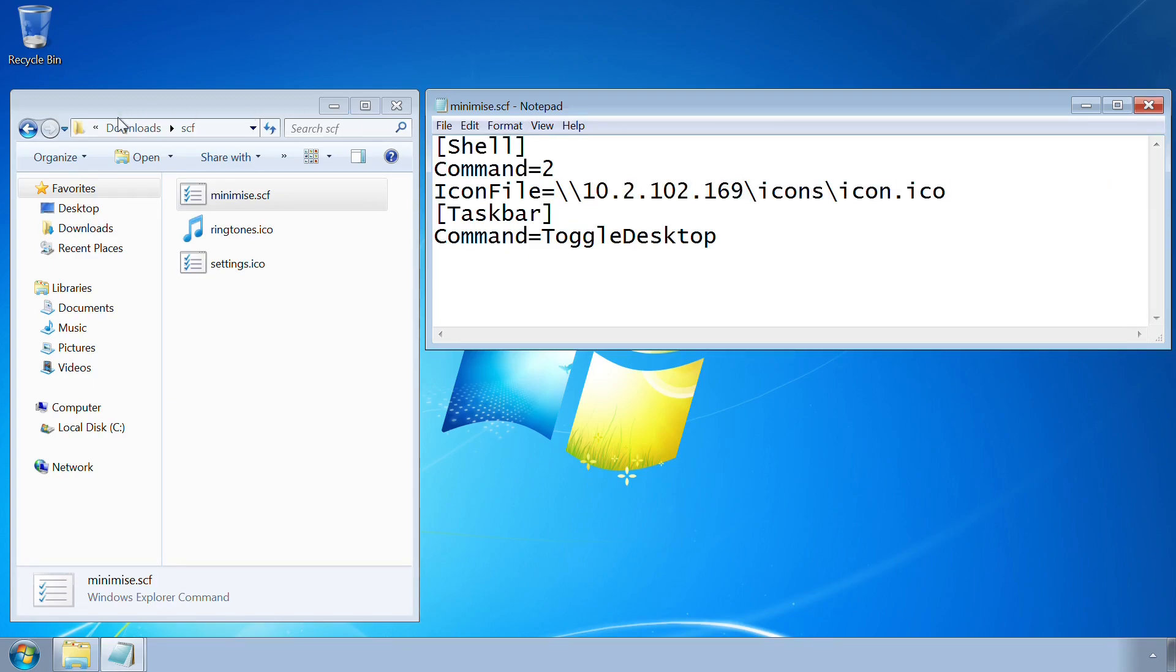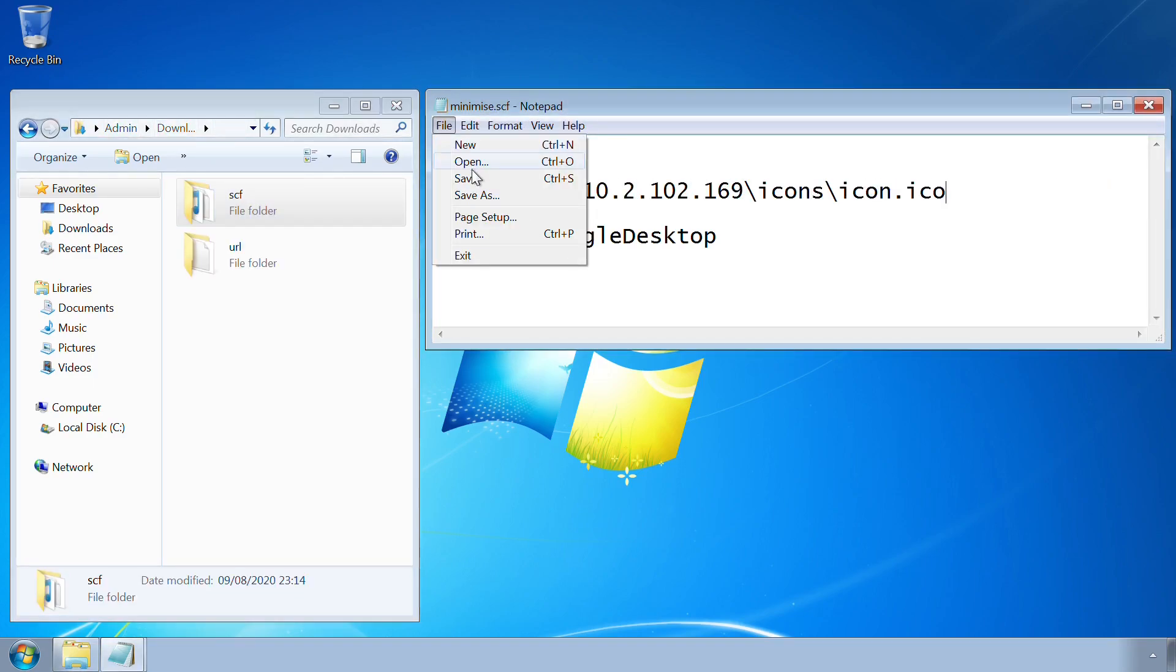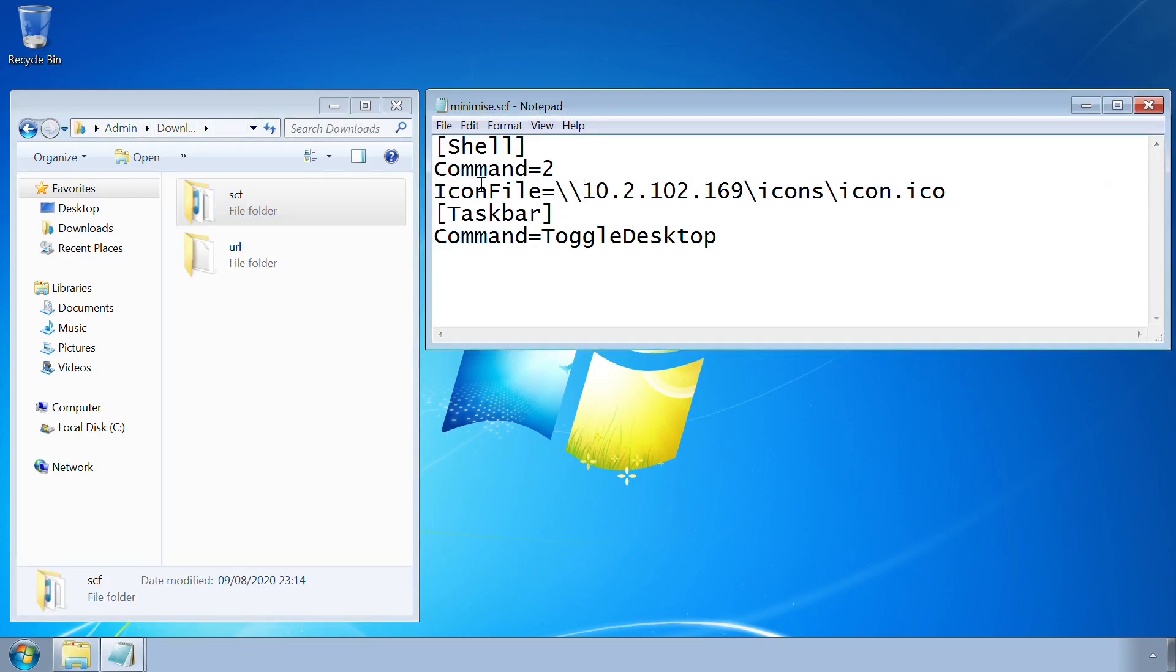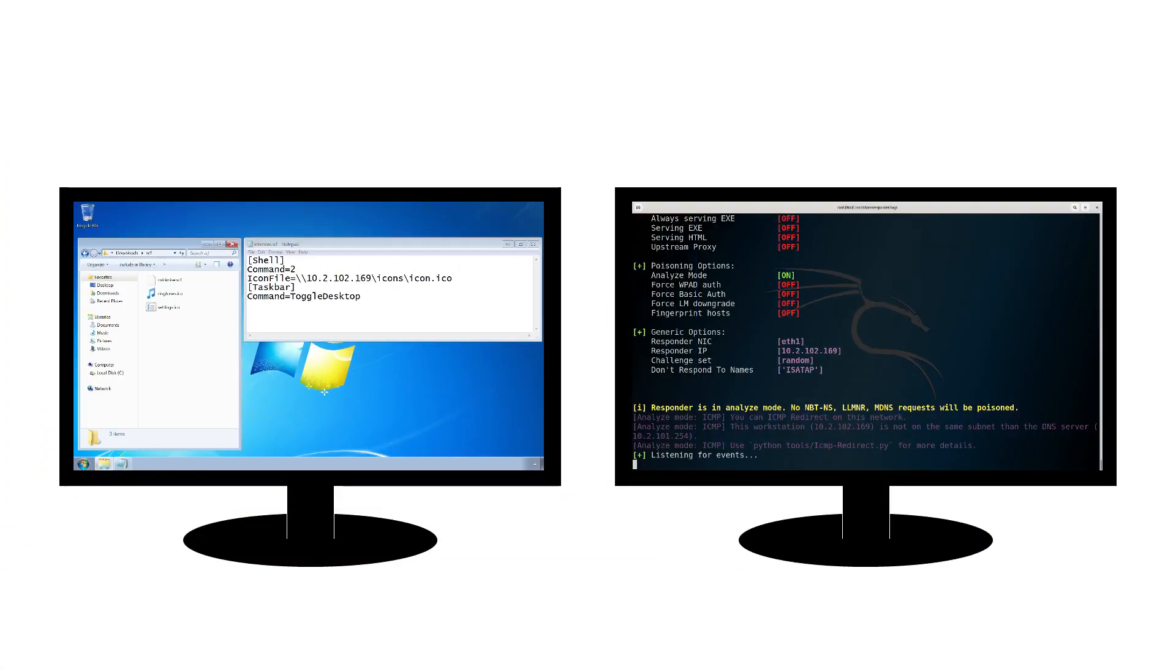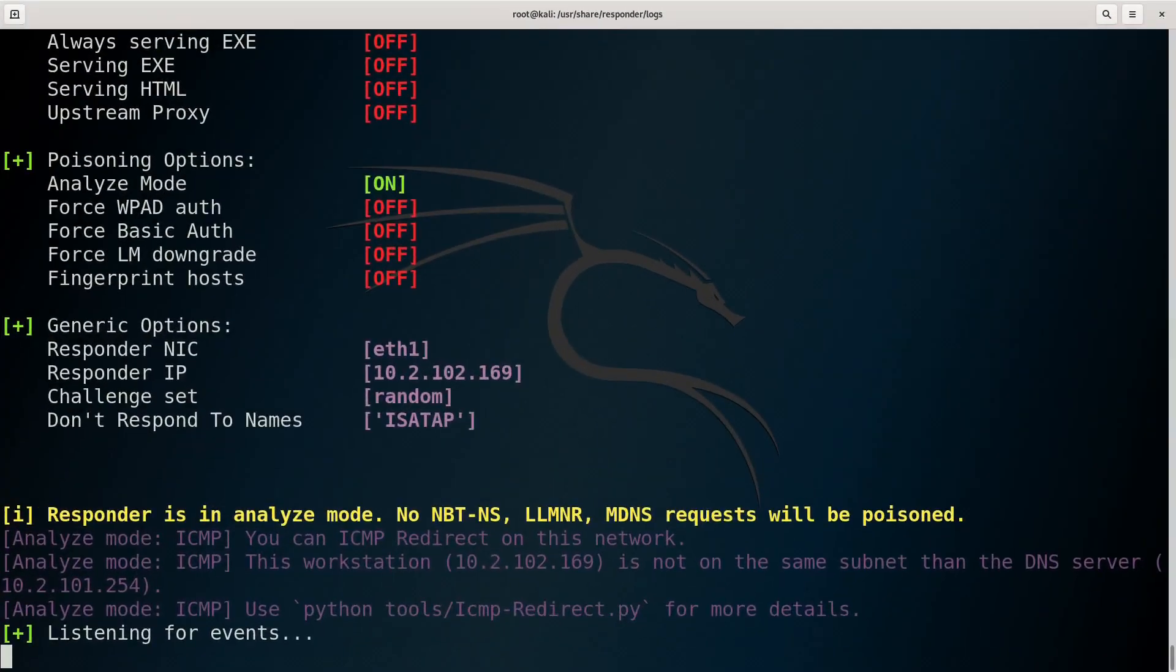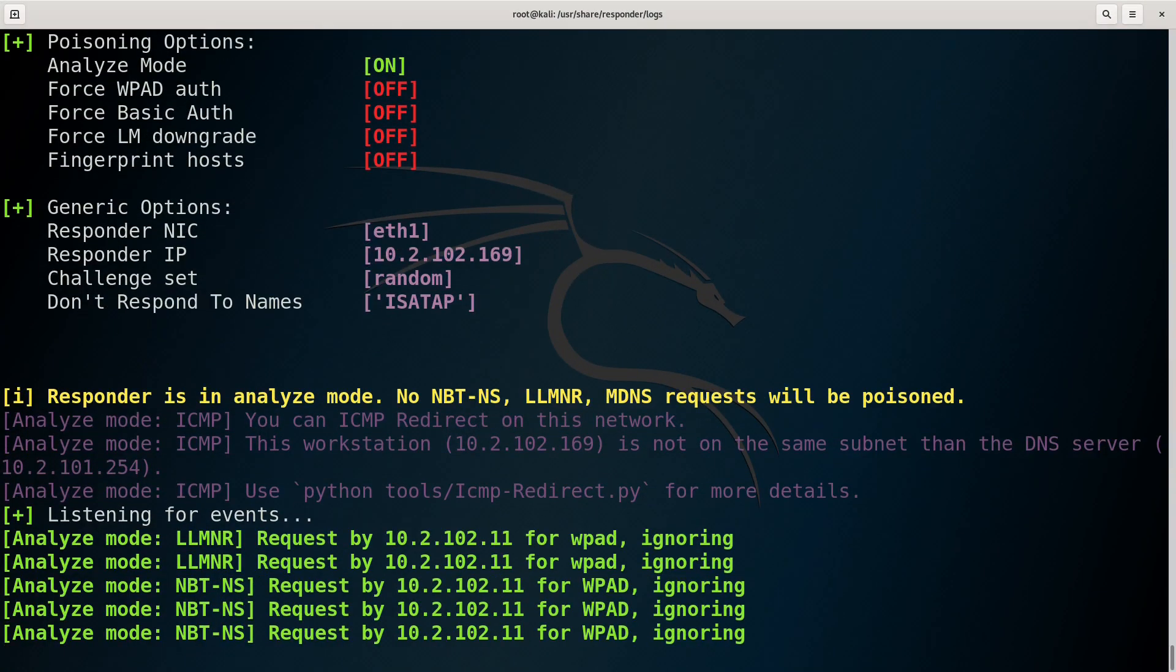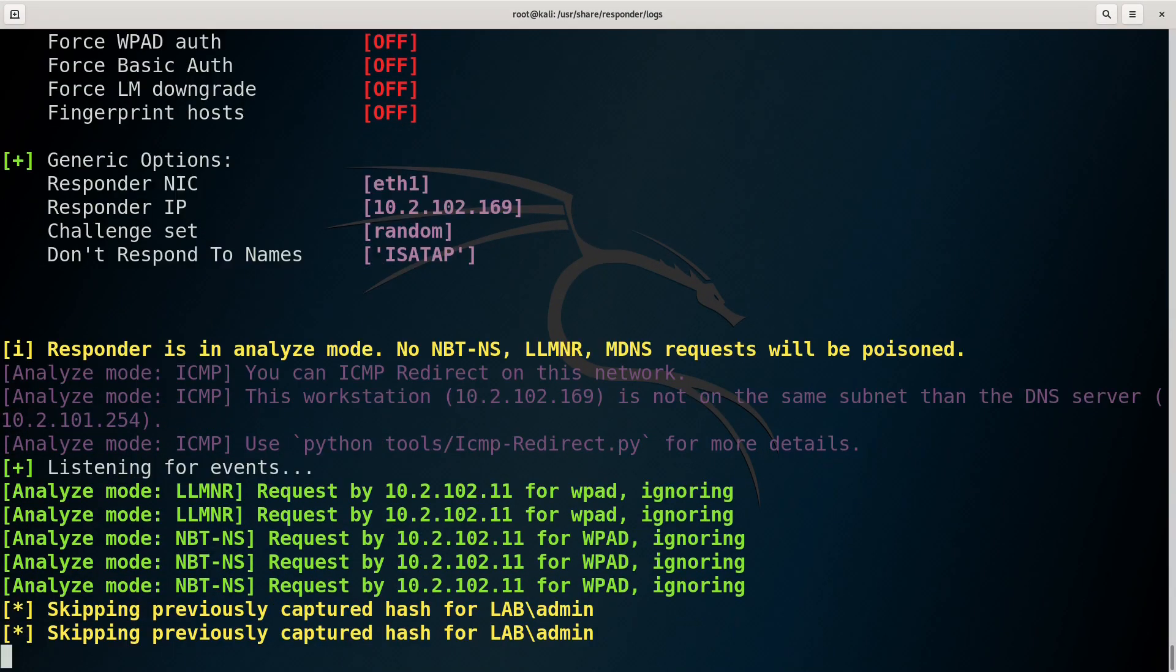The really sneaky thing about this attack is that there's no need to click on or run the file. Simply navigating to the same folder will cause Explorer to try to display its icon, forcing an authentication process.